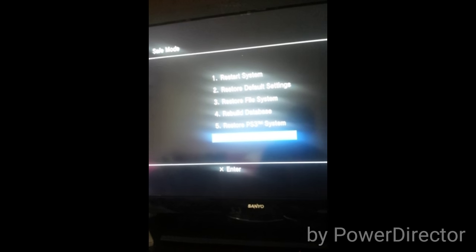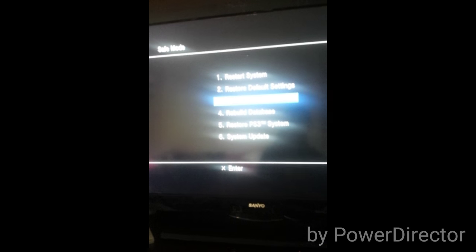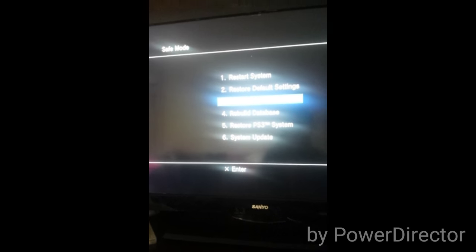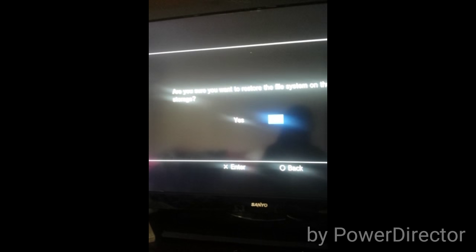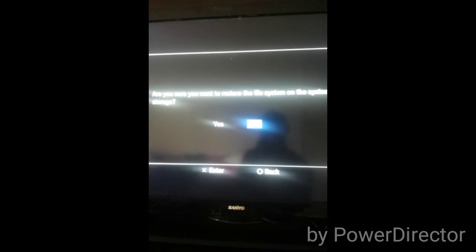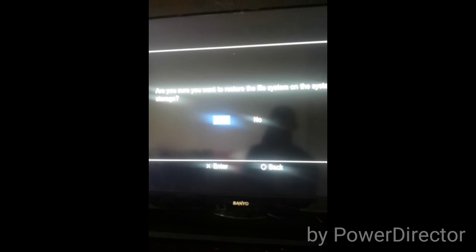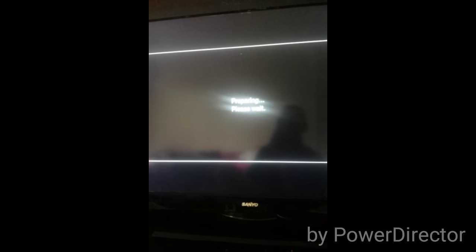First of all we're going to go to restore file system. It says are you sure you want to restore the file system on storage? You click yes. Now prepare. I'm going to show you proof that this does work and it won't delete anything, and then we're going to do it again.